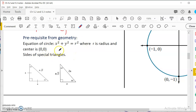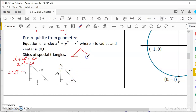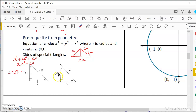The second prerequisite is special triangles. For a 45-45-90 triangle, two legs are both a, and the hypotenuse is a root 2 — because a squared plus a squared equals c squared gives 2a squared equals c squared, so c equals a root 2. For a 30-60-90 triangle, if you duplicate it you get an equilateral triangle with all sides 2a. So the hypotenuse is 2a, and the long leg is a root 3. We'll use these to complete the unit circle definition.